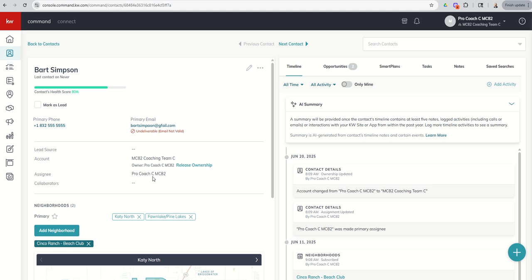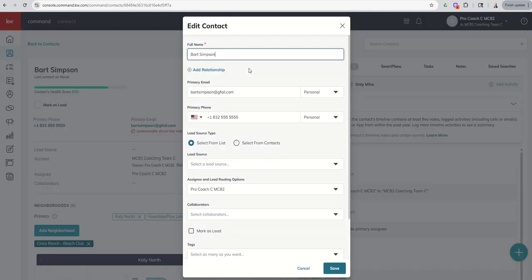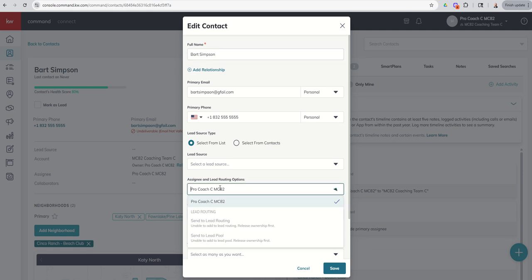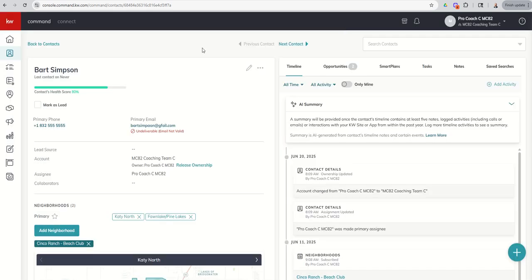In this ProCoach Team account, we only have one member on the team, so we can't assign it to anyone else. And yet, if you are on a team and have multiple team members, one of the things that we can do is come down and change the Assignee. So that's important when we go into smart plans, because with smart plans, each step can be assignable to either the Rainmaker or the contact Assignee.